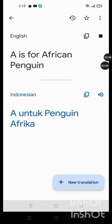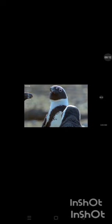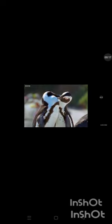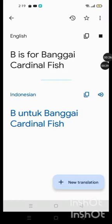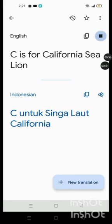A is for African Penguin, B is for Bangai Cardinal Fish, C is for California Sea Lion